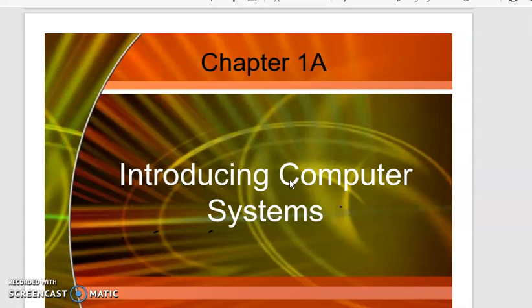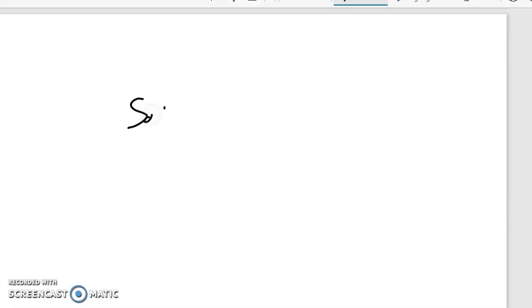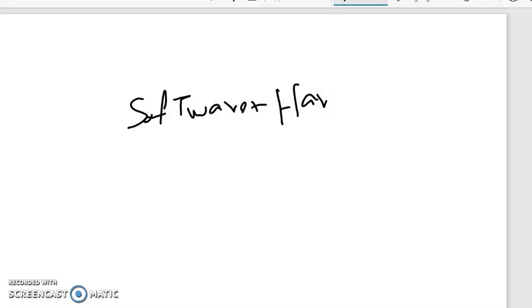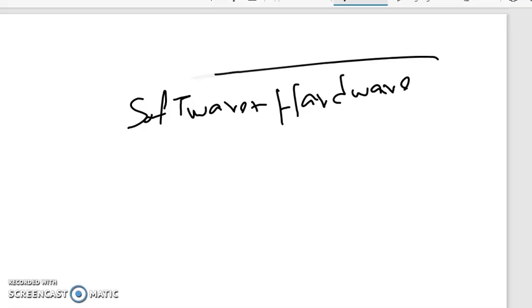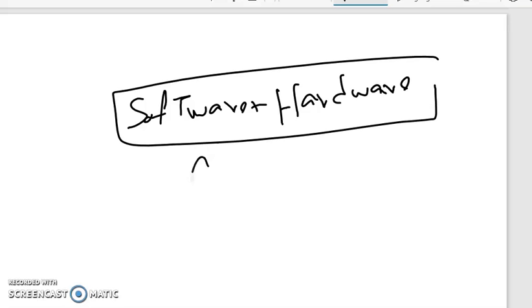A computer system consists of hardware and software. Hardware is the physical part of the computer system, and software are the instructions that are applied on a computer system. So we can say that software plus hardware is a computer system.